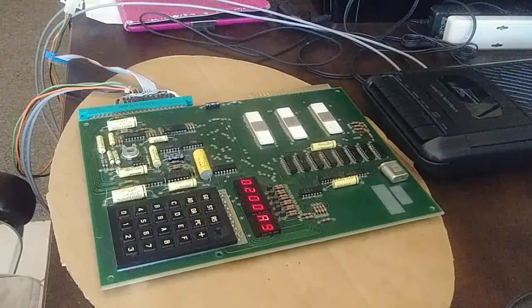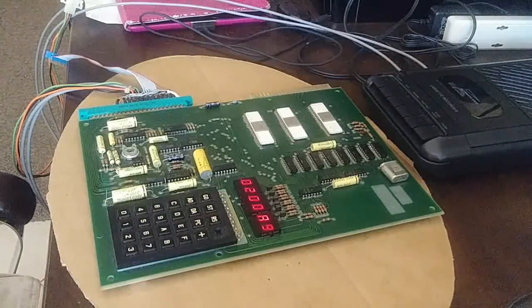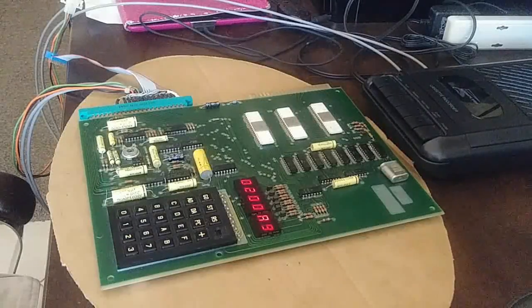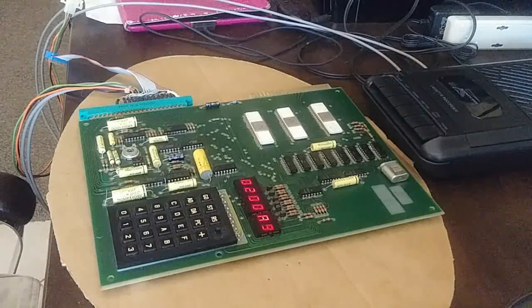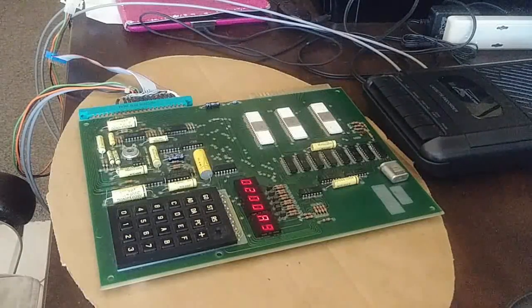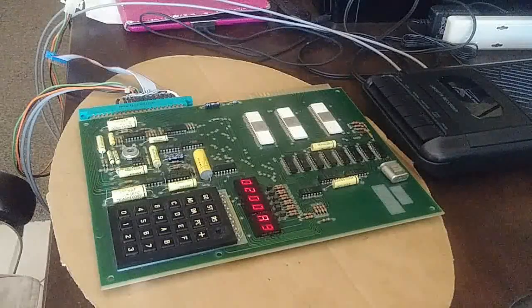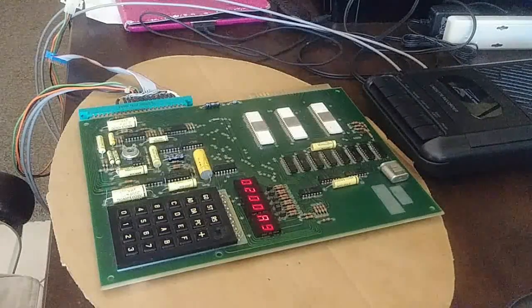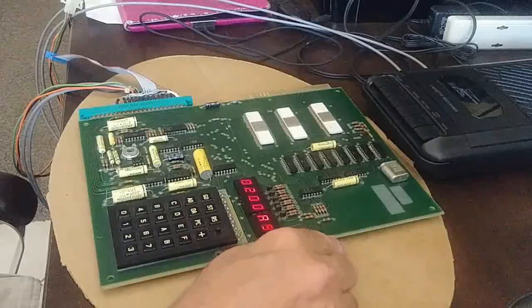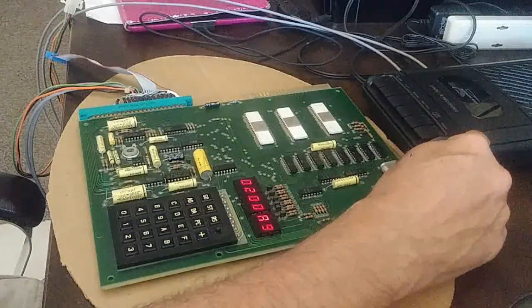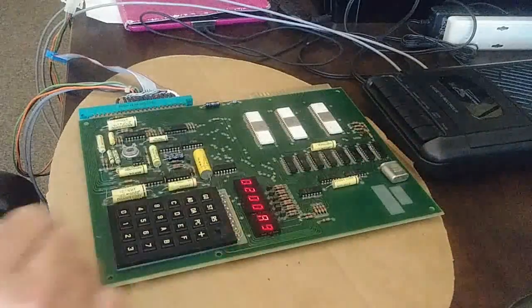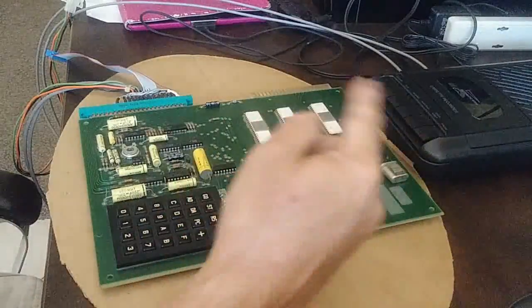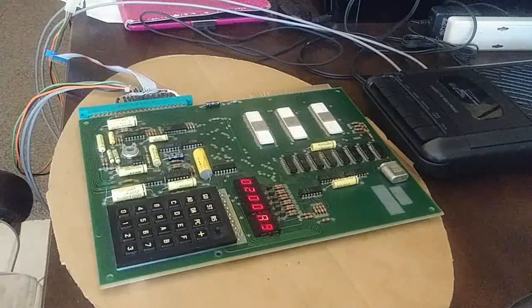In the first video we loaded the PLL set program and executed it to resolve an audio end problem that we were having. Basically our KIM-1 was unable to read tapes back into it. It could store them out but it couldn't read them back in. So we resolved that problem.